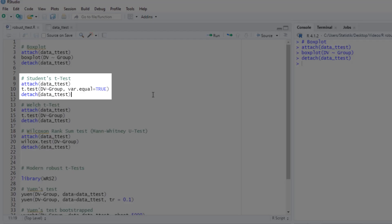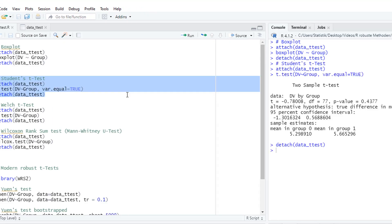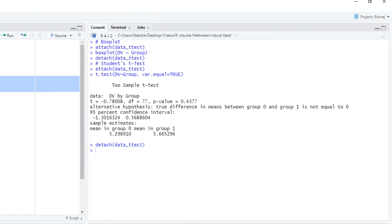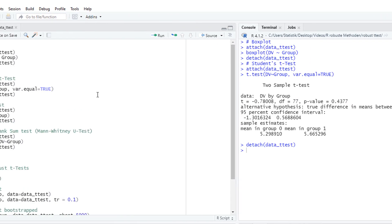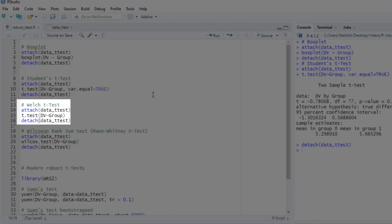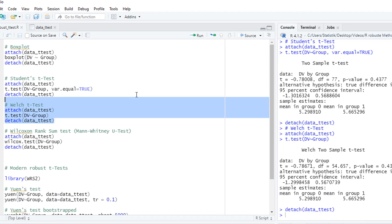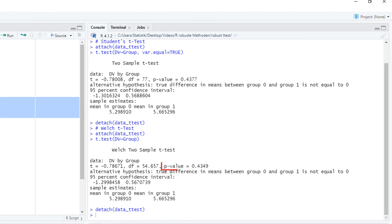Nevertheless, let's start with a t-test or with a student t-test. And here are the results. It's not significant. Next possibility would be the Welch t-test. There we don't have the assumption of equal variances. It's still not significant.